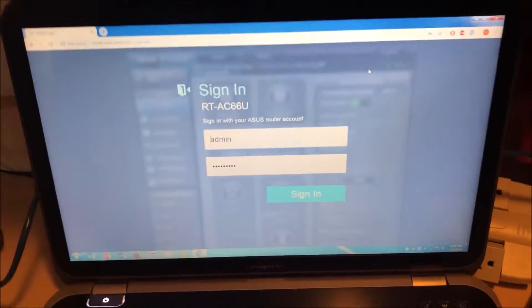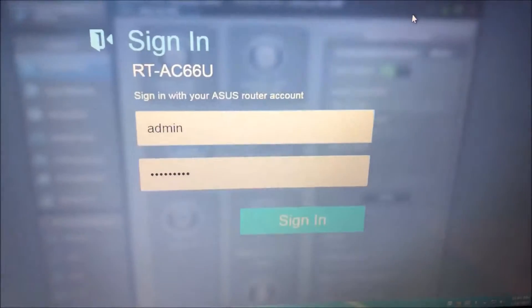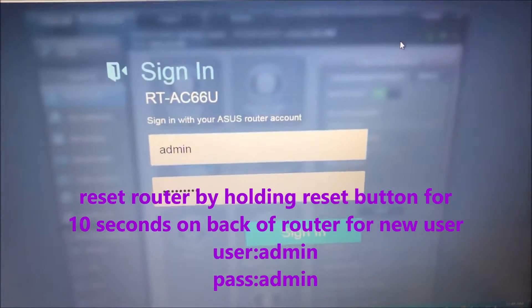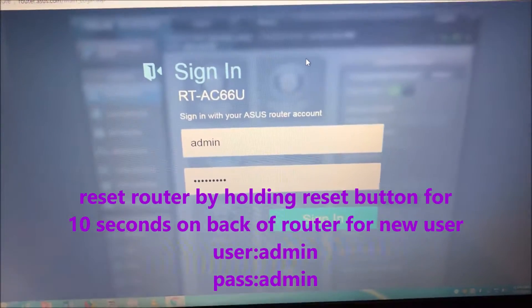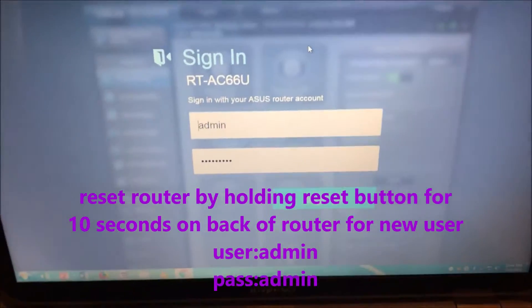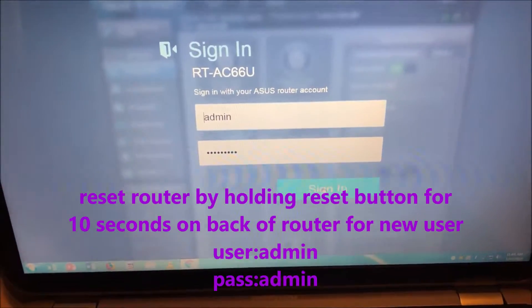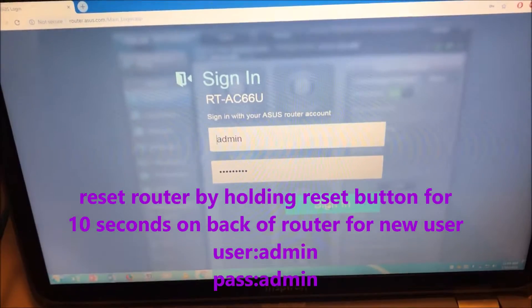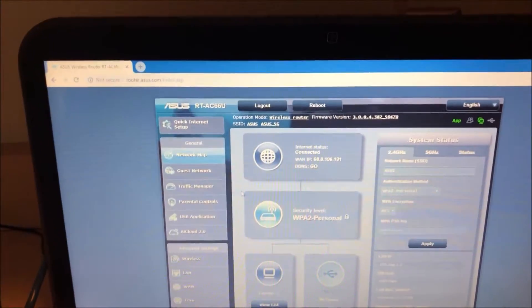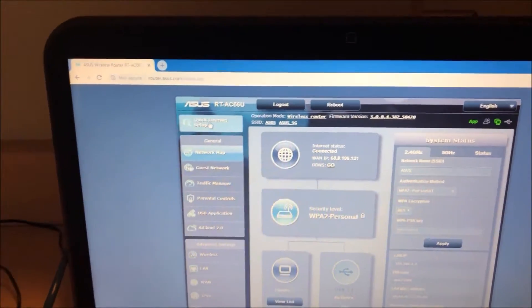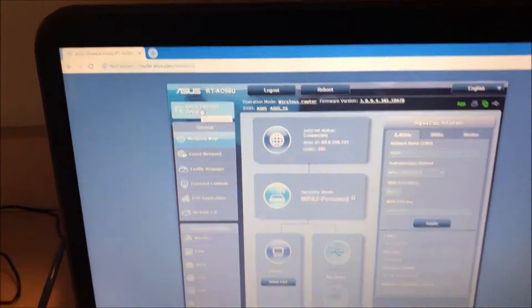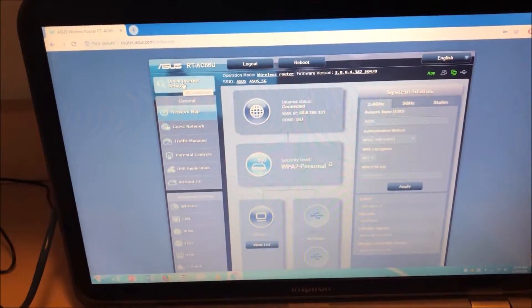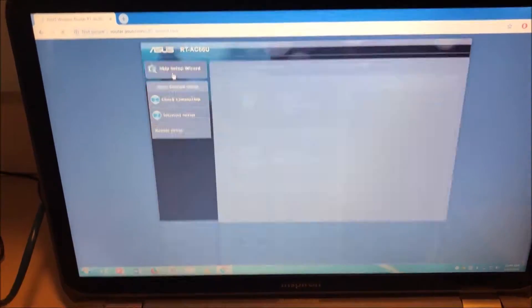Once you have it hooked up to your laptop or something stationary, this is the website you go to: router.asus.com. The main login is usually admin, you can google it and I'll put it in the details as well, but I have changed my password because my previous router was an ASUS. Once you log in this is what you get. You might get a quick internet setup. You're going to go through the setup, it's fairly simple.